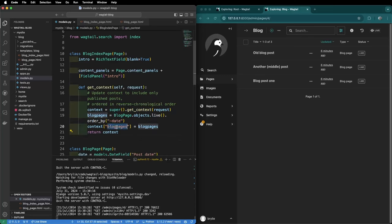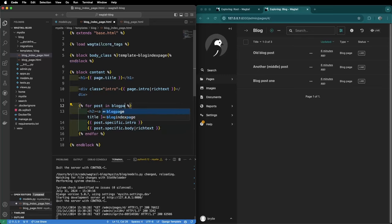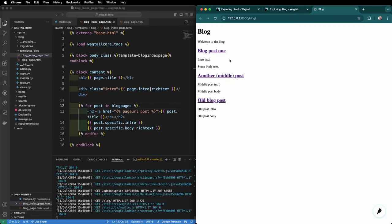Now that we have the blog pages key we can go to our blog_index_page.html and change for post in page.get_children to for post in blog_pages. Now if we visit our blog page we have a correctly sorted blog list.